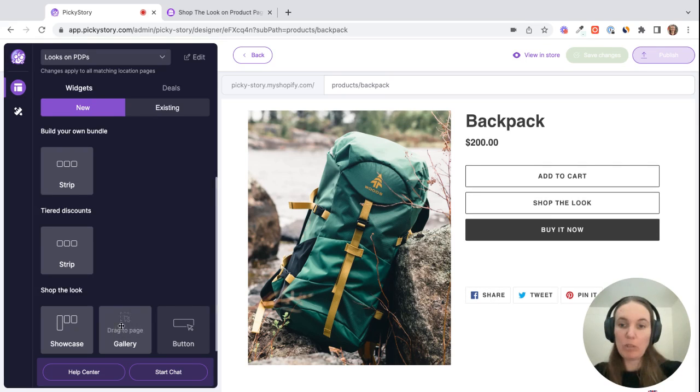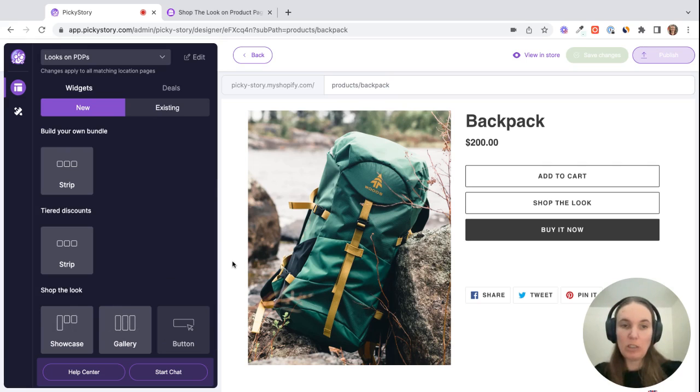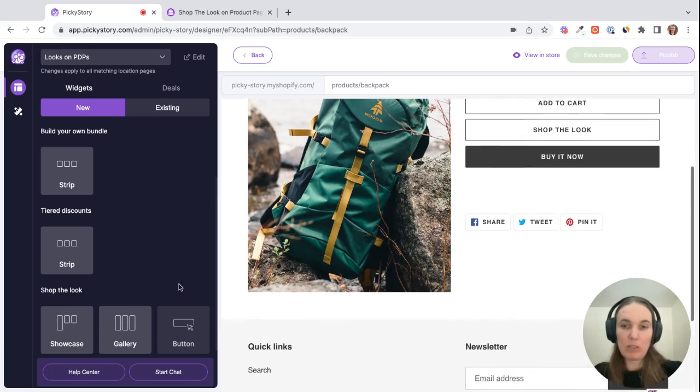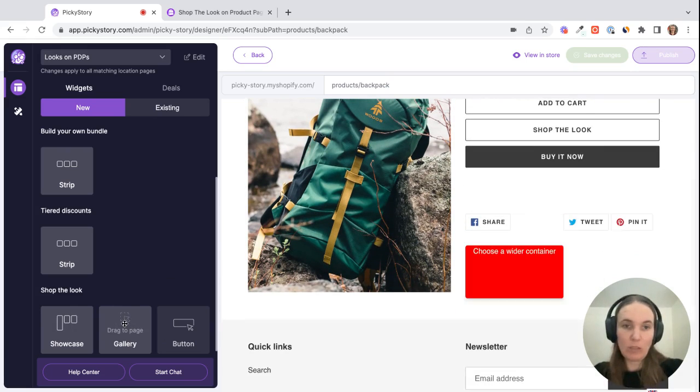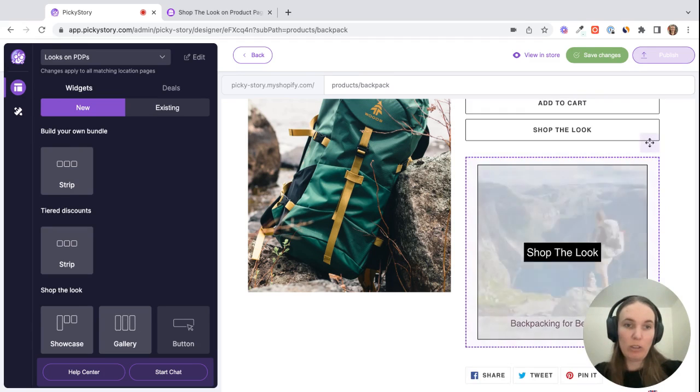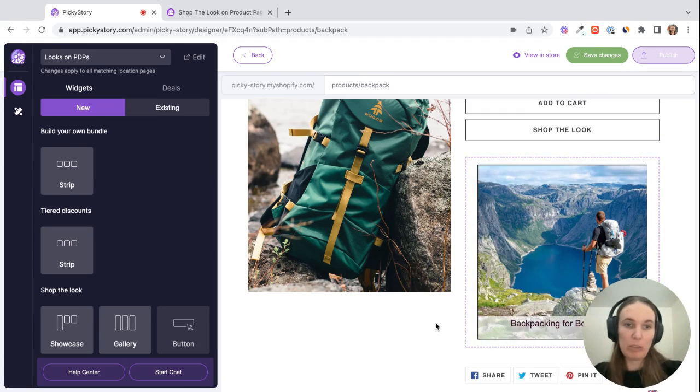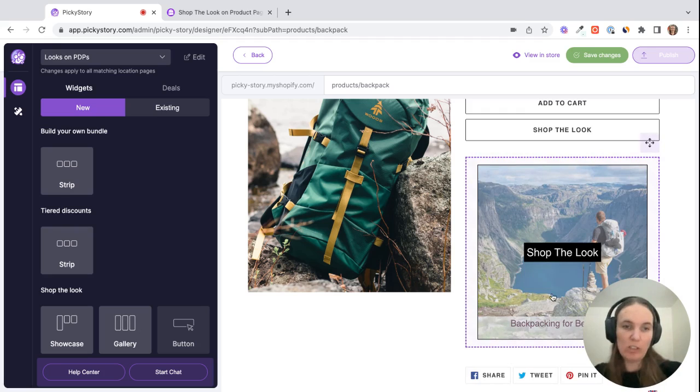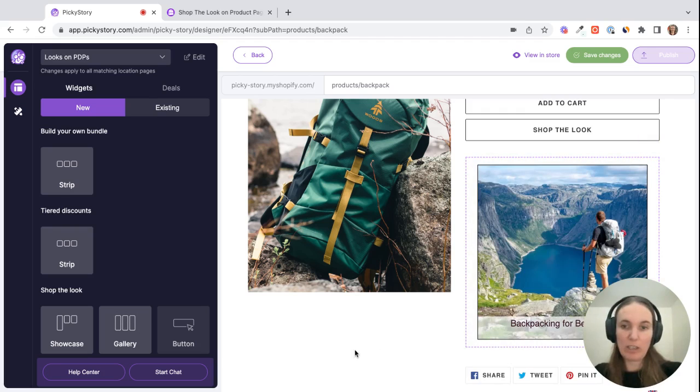If we want to use the gallery or the showcase, we need to actually drag and drop those onto the page. So let's start with the gallery first. When you see a purple bar, you can just let go. And then you'll be displaying the look there. So that just shows the image, and the customer can click on that to see the pop up of the products and add them to their cart from there.